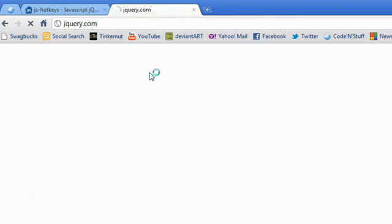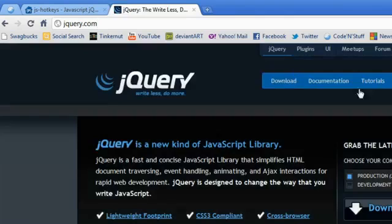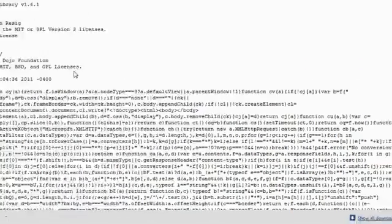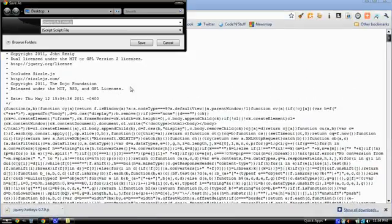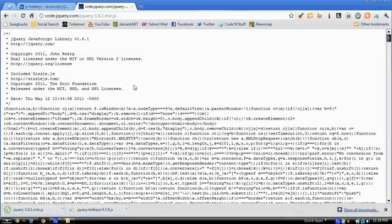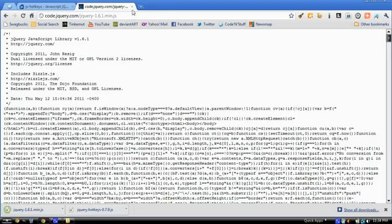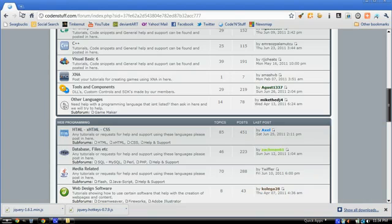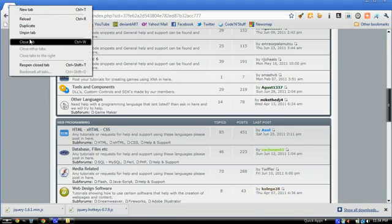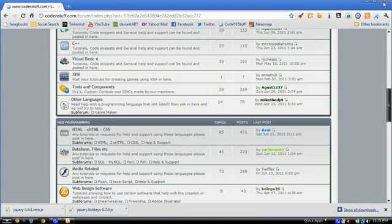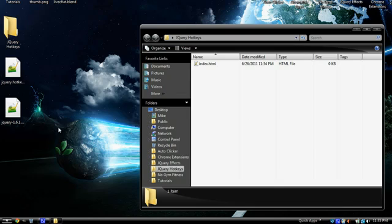I'm also going to head to jQuery.com and download the jQuery from here as well. I'm just going to press Control-S to download the page, and there we go. And of course, this is the programming blog I'm on. I'll just close that, I'll erase everything.